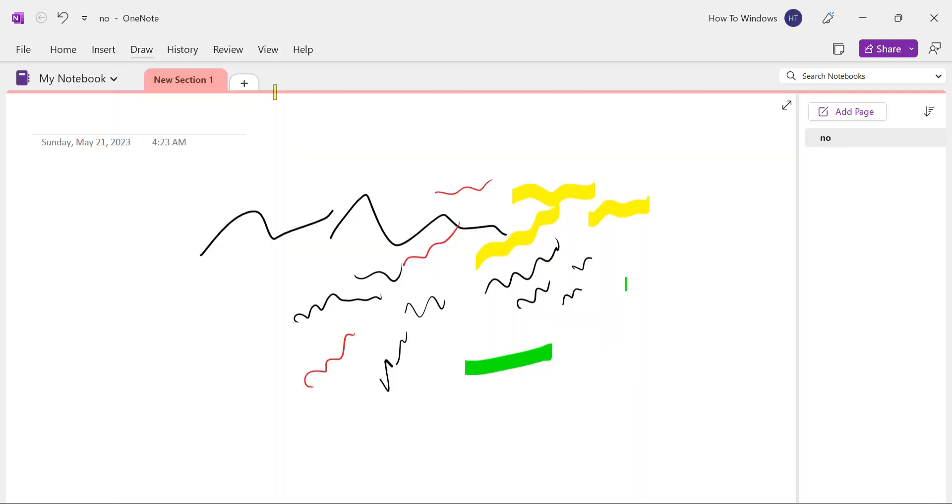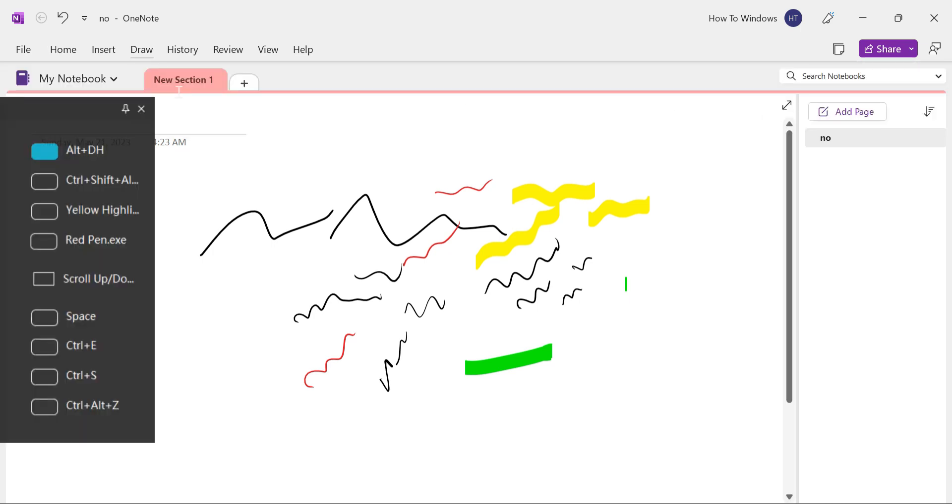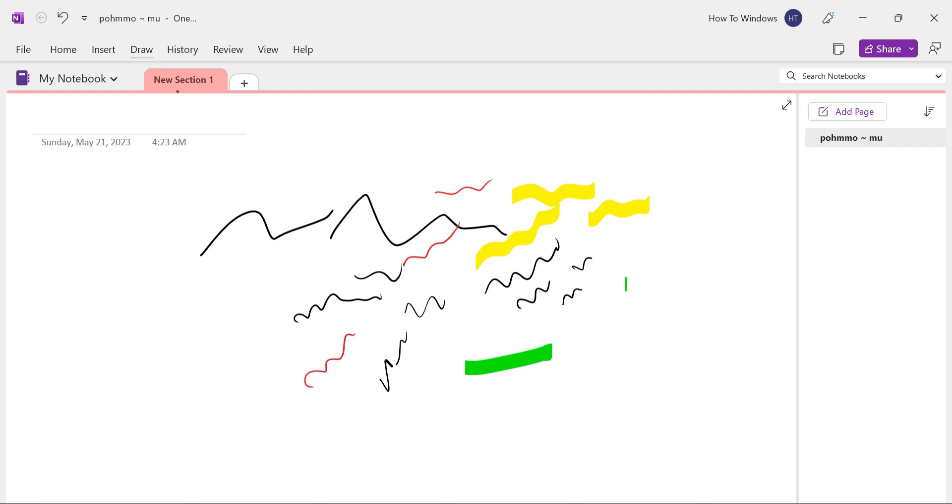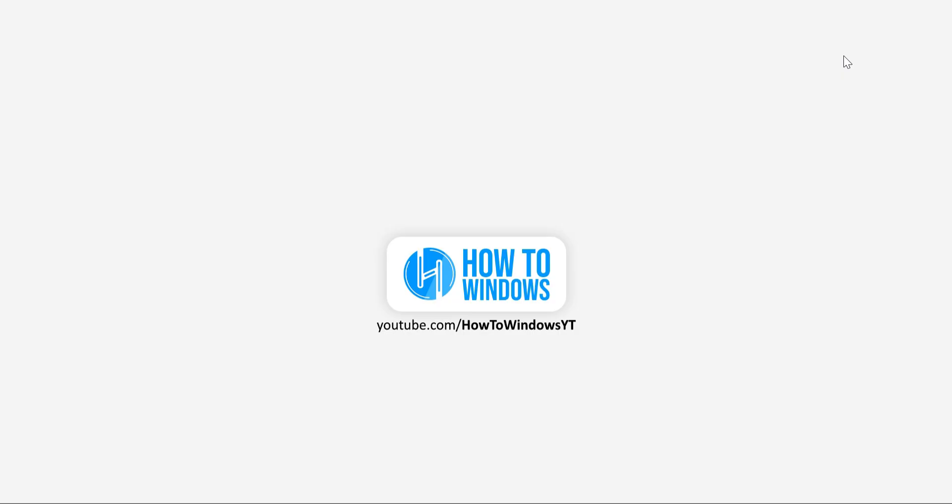And there you have it. You can see firsthand how well your pen tablet is working with Microsoft OneNote. The seamless integration of the pen tablet's buttons and functionalities has greatly enhanced your note-taking experience. If you found the information helpful and enjoyed the content, please don't forget to give the video a thumbs up and subscribe to our channel. We value your feedback and would love to hear from you. Thank you so much for watching and until next time, happy note-taking with your pen tablet and Microsoft OneNote.